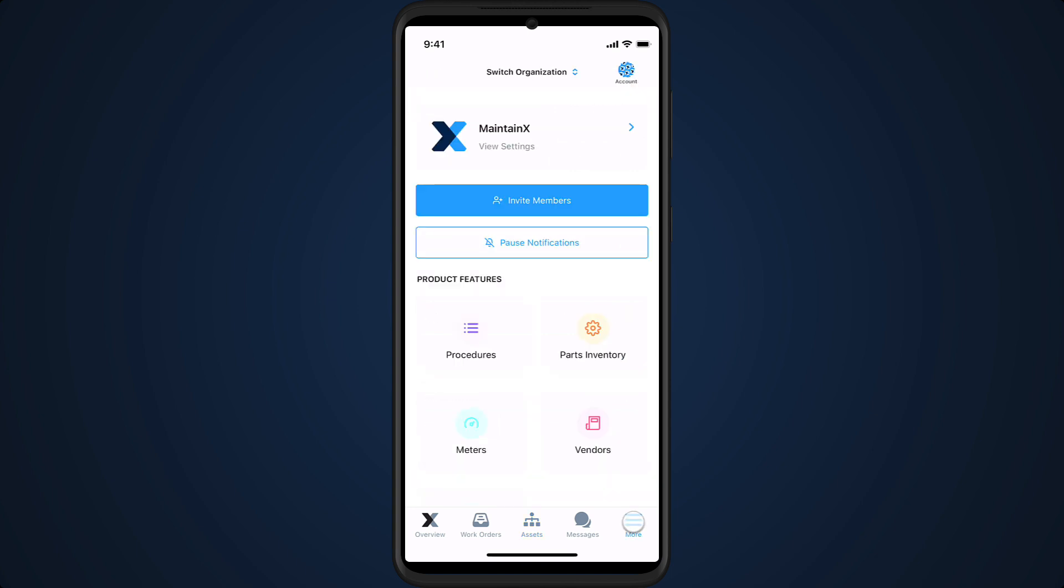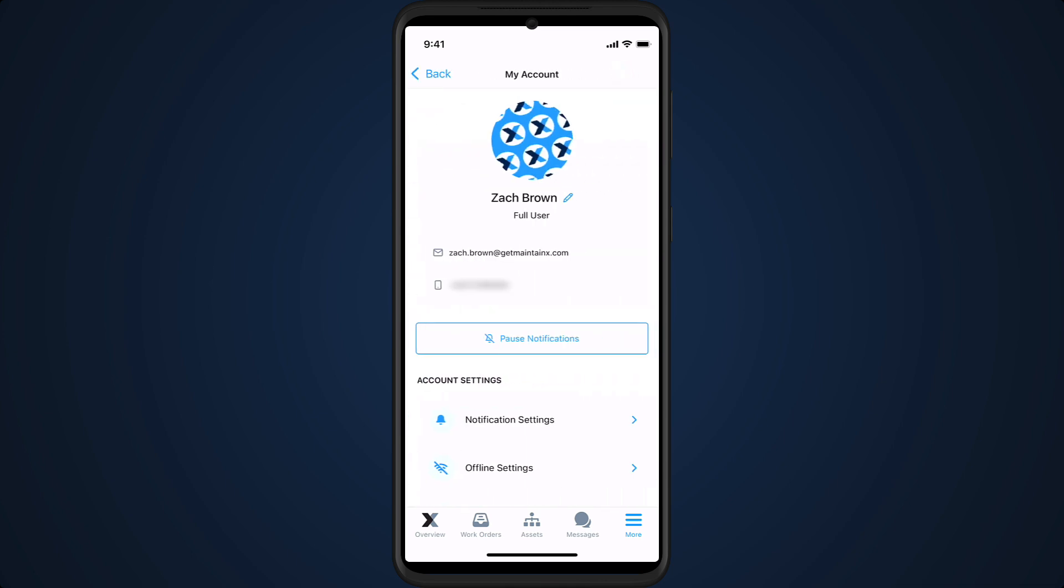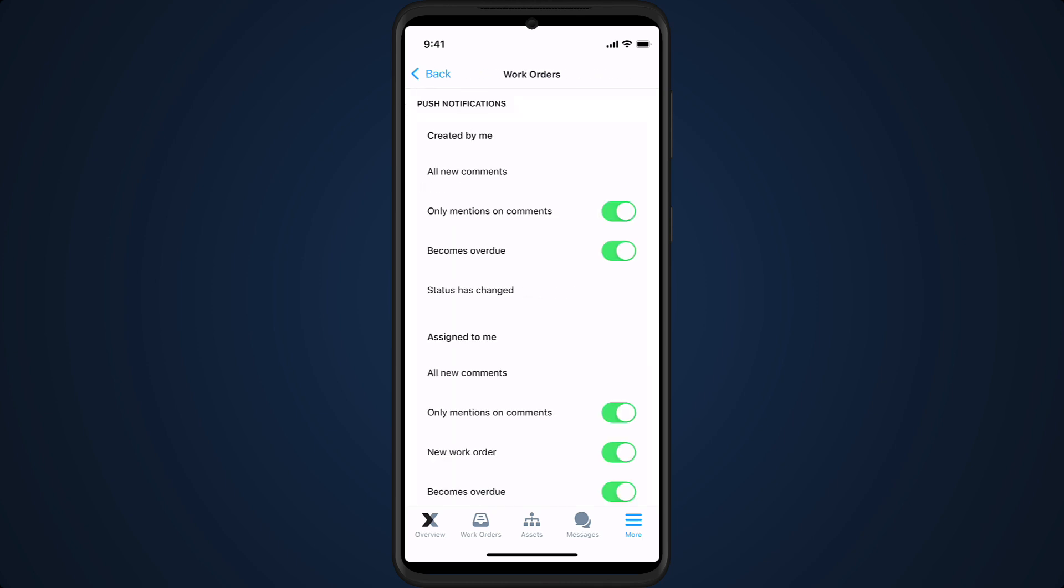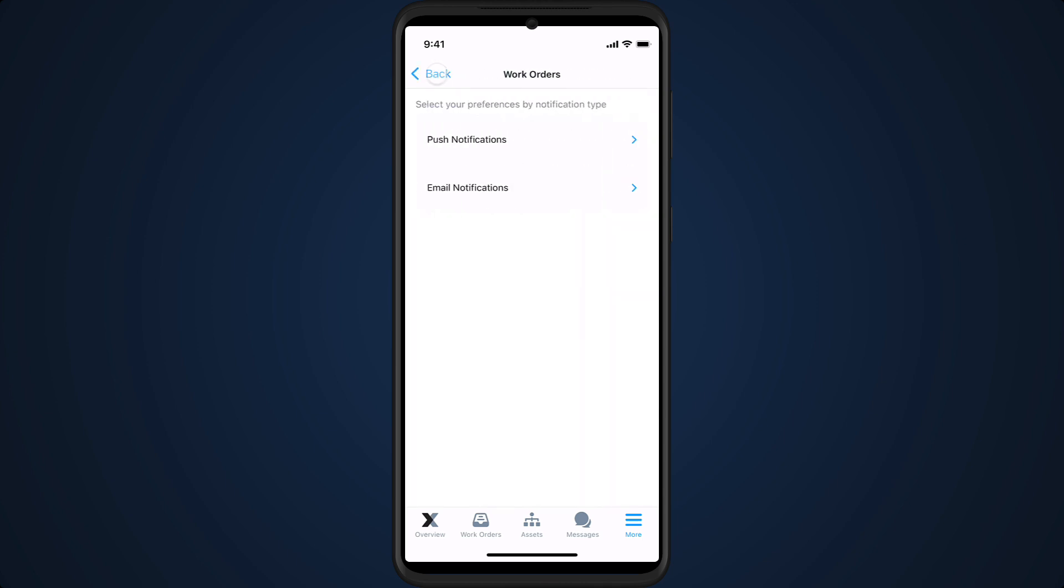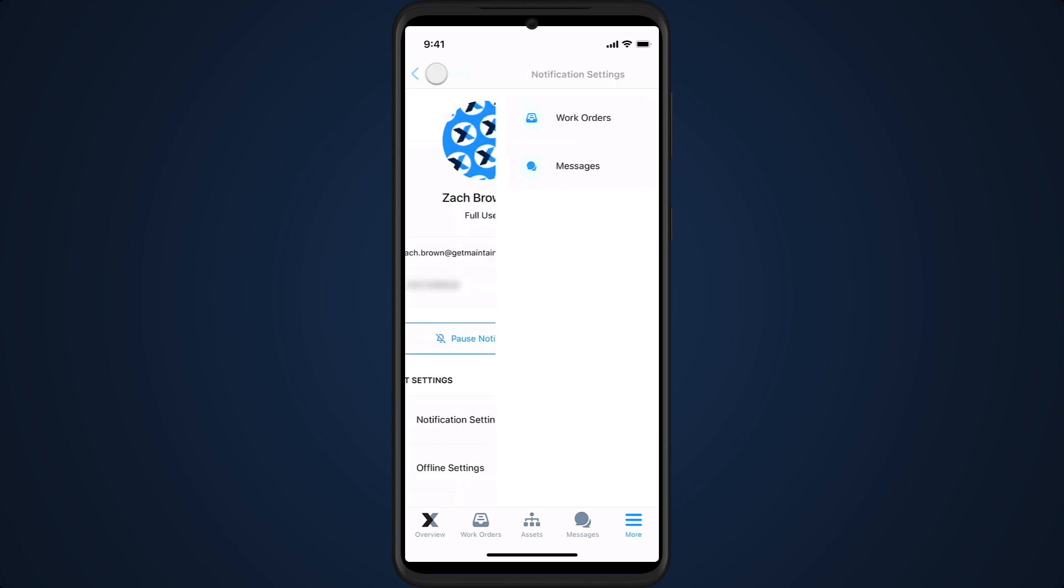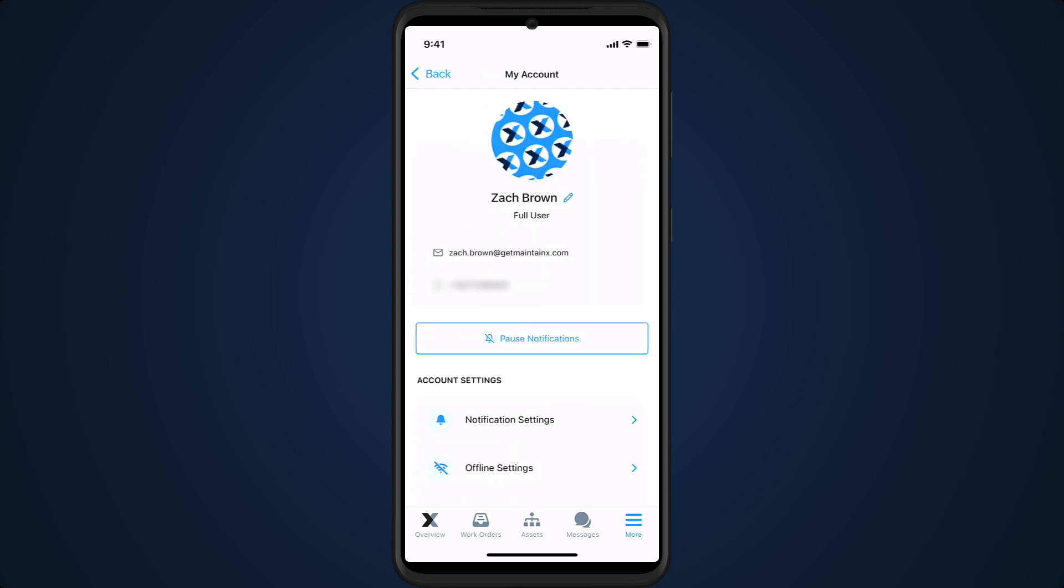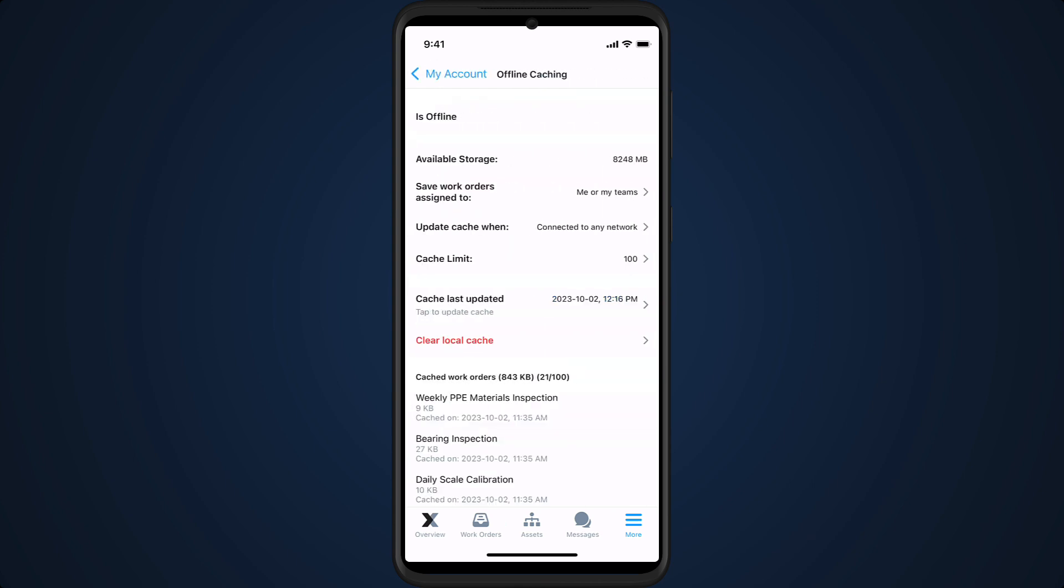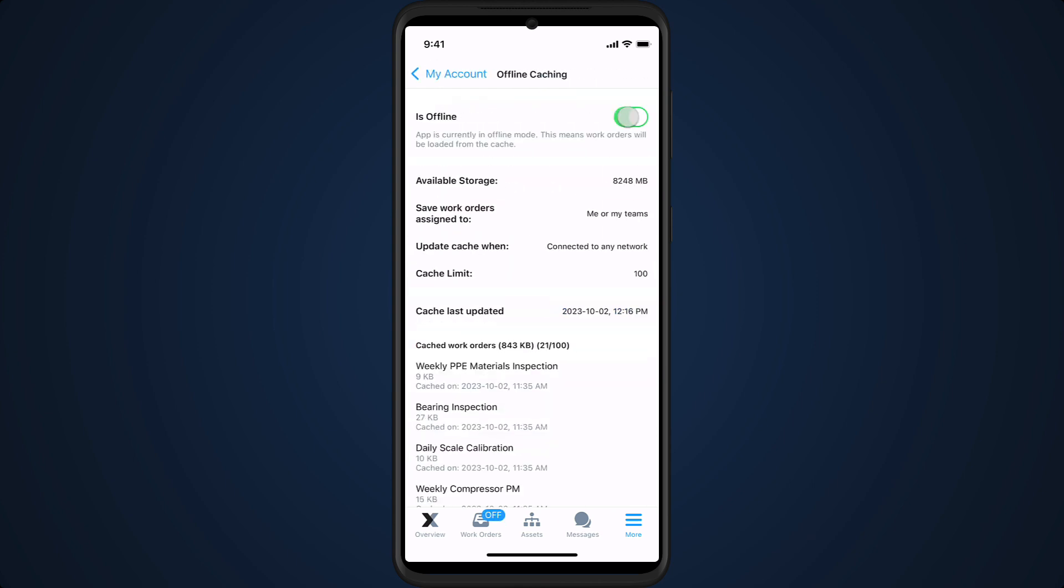We can access additional modules via the More menu. Notification preferences can be modified via our account settings. From here, we can also put the application into offline mode.